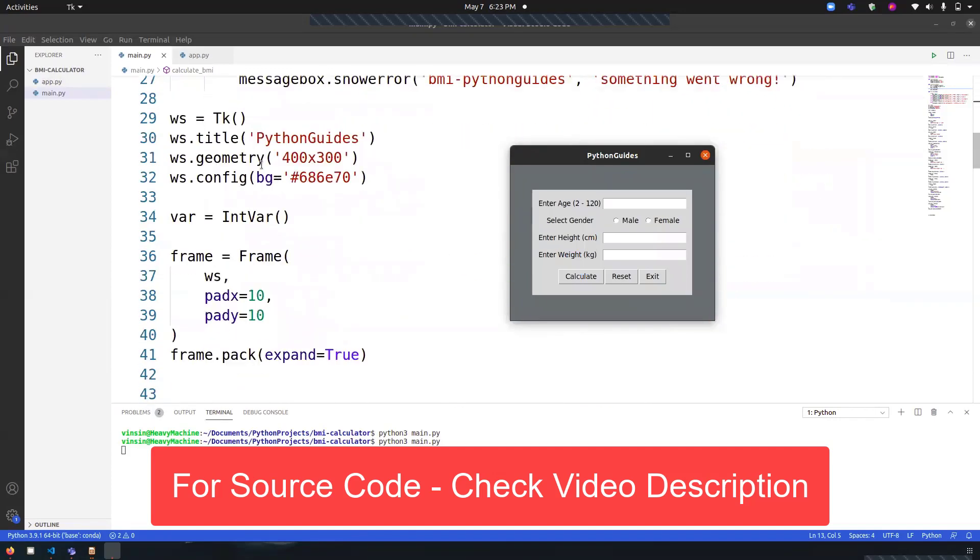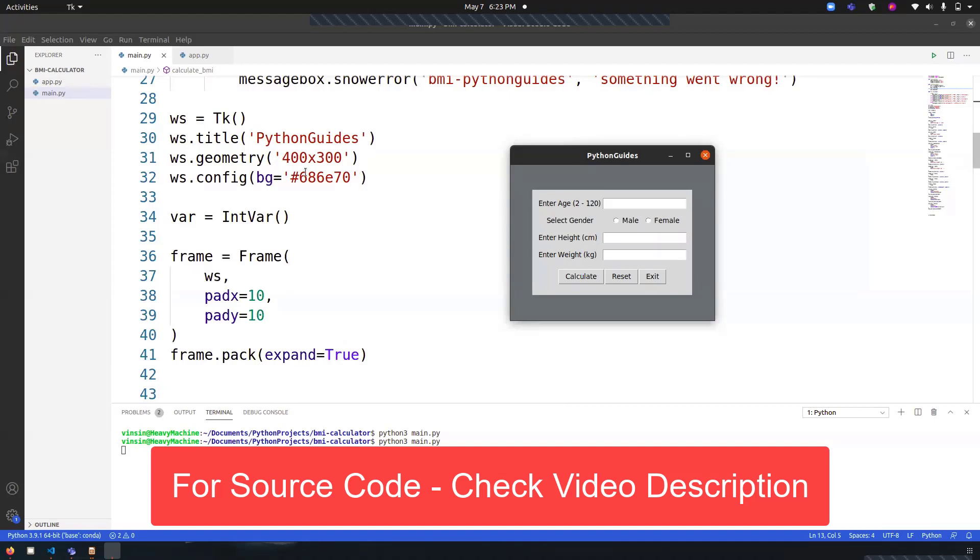Now we have created our first window, which is the main window, and we have named it as 'ws'. We've provided the title 'pythonguides.com' that you can see over here. The geometry is 400 by 300, so the width is 400 and the height is 300. The config background color '#686e70' is the gray color that you're seeing over here.